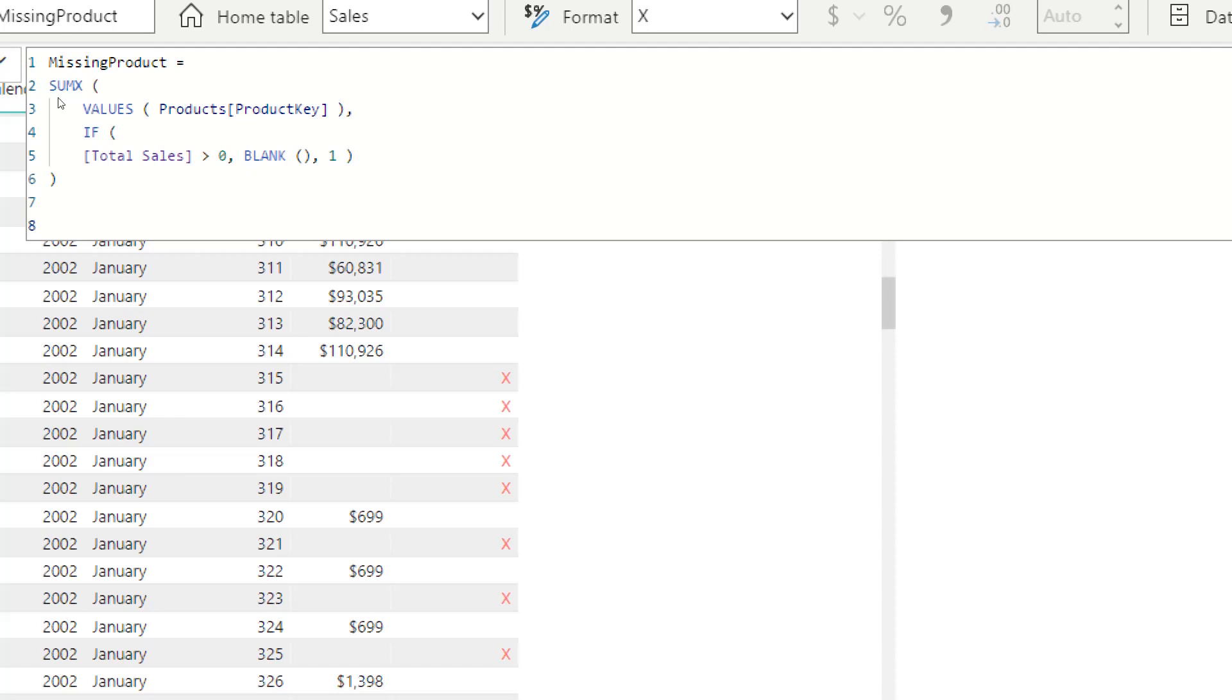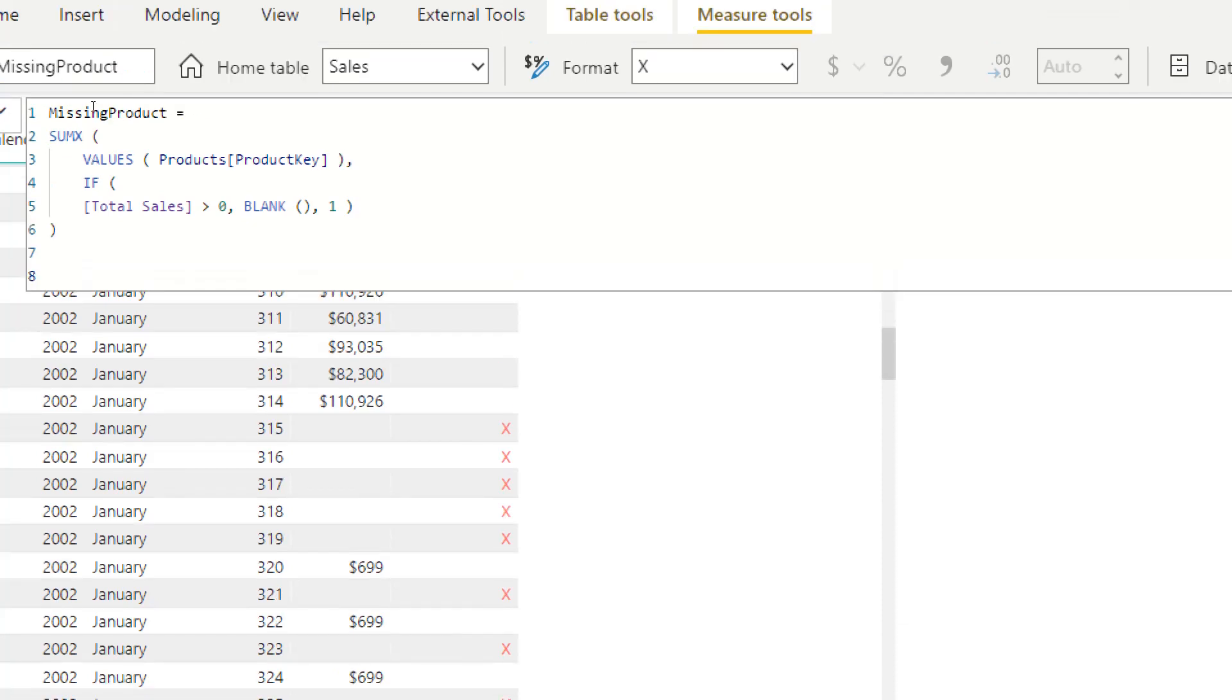We want to have the distinct products, in this instance the products key, we call it with values, and then we put a condition: if total sales is bigger than zero.